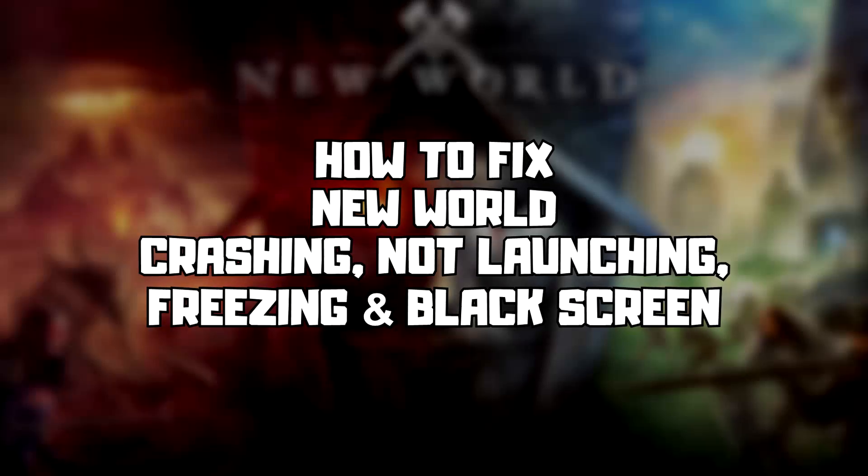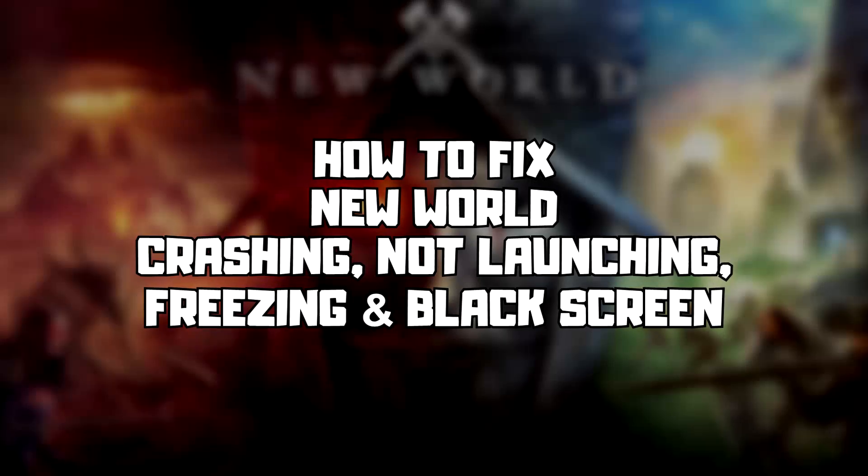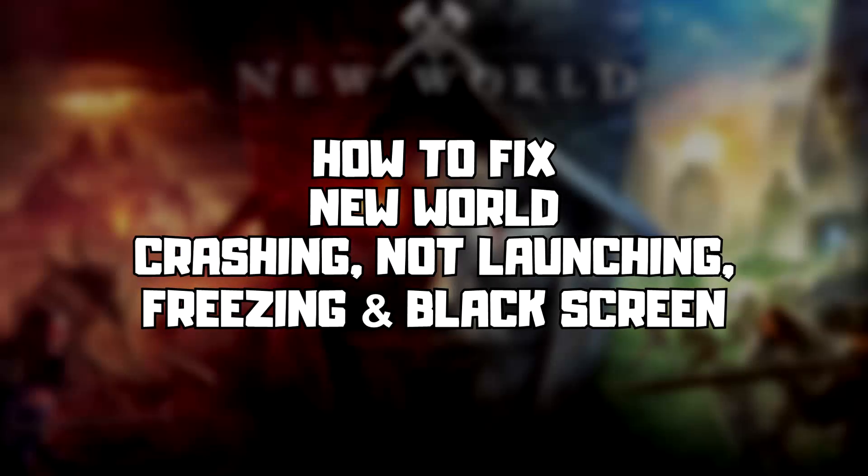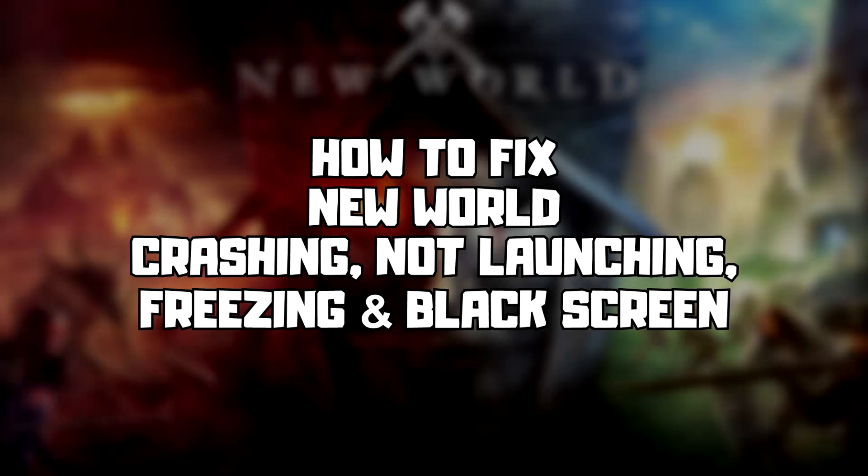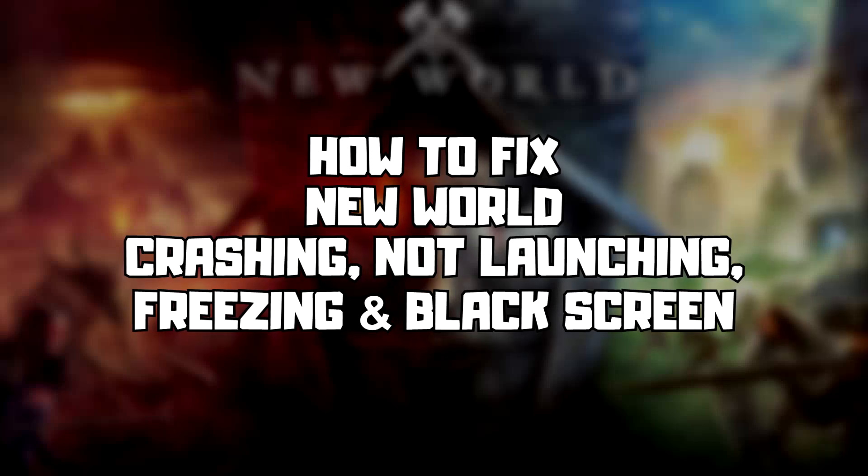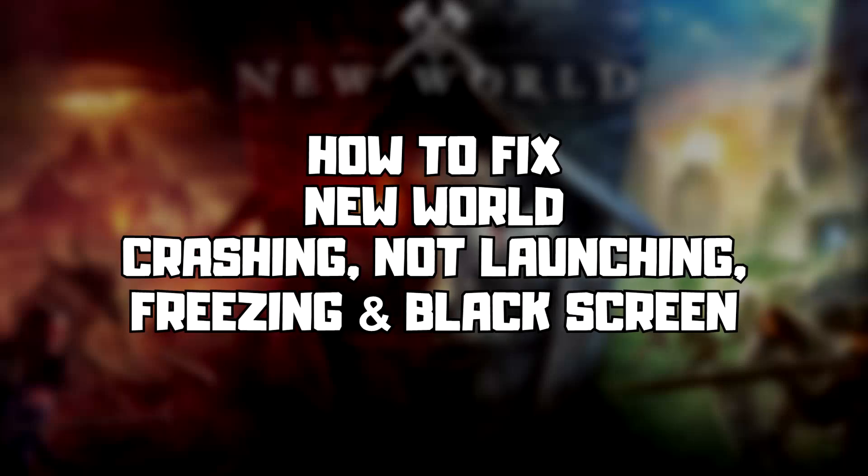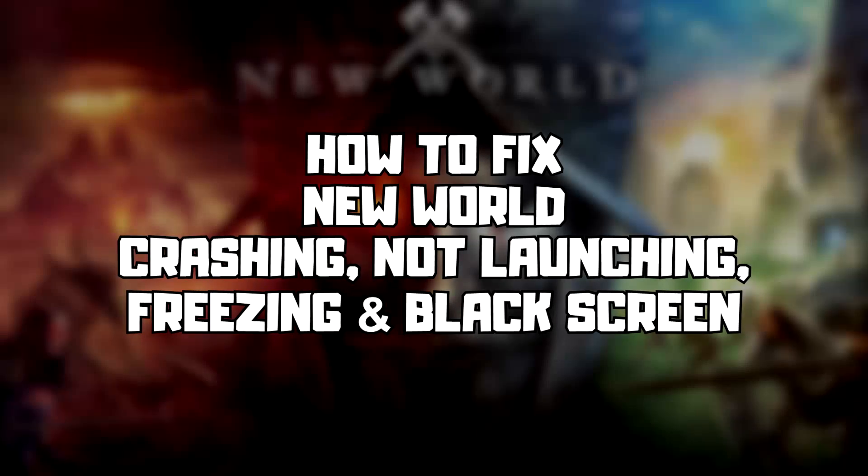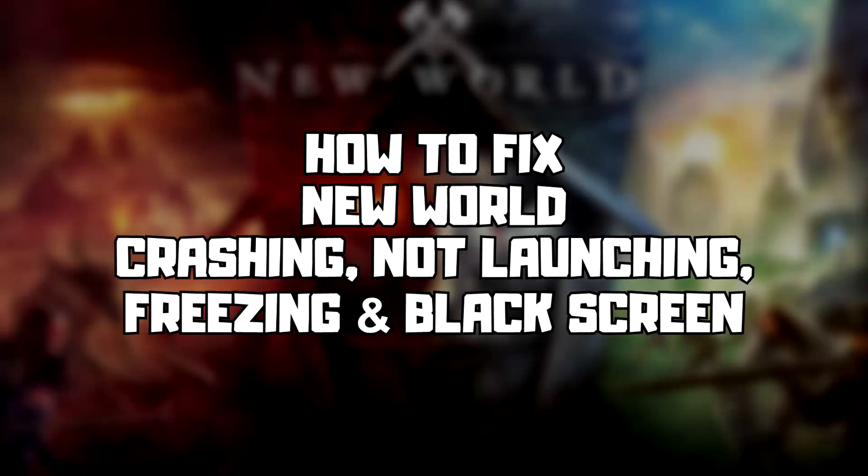Welcome to my channel. In this video I'm going to show how to fix game crashing, not launching, freezing, and black screen issues. Follow my steps.